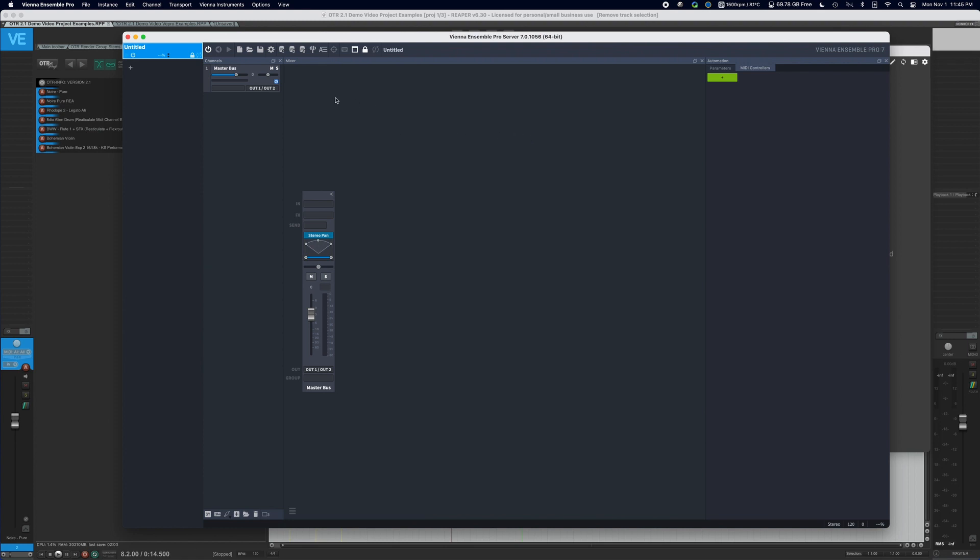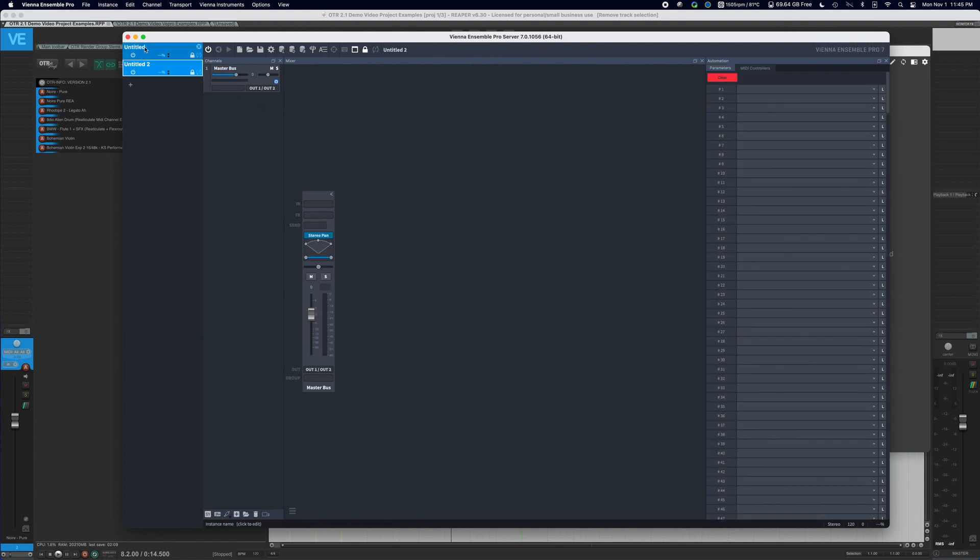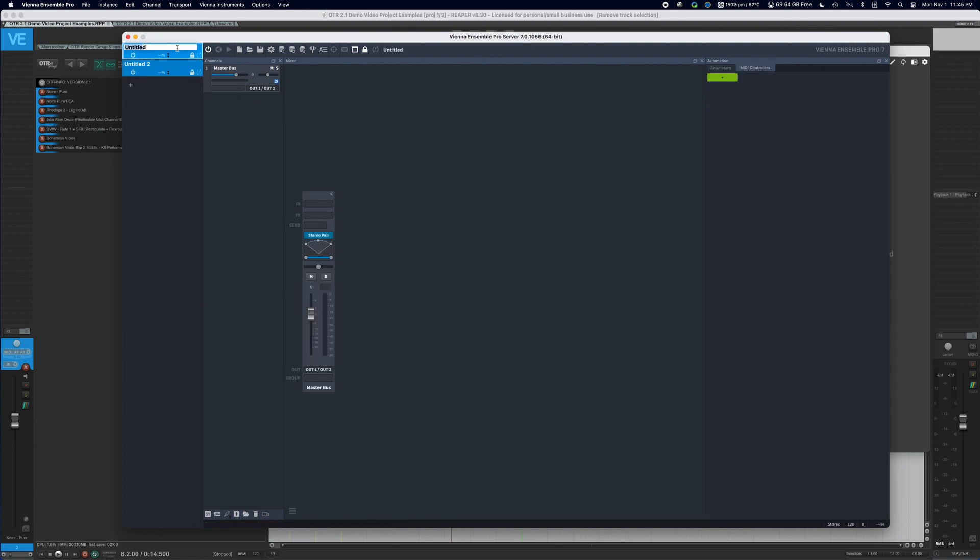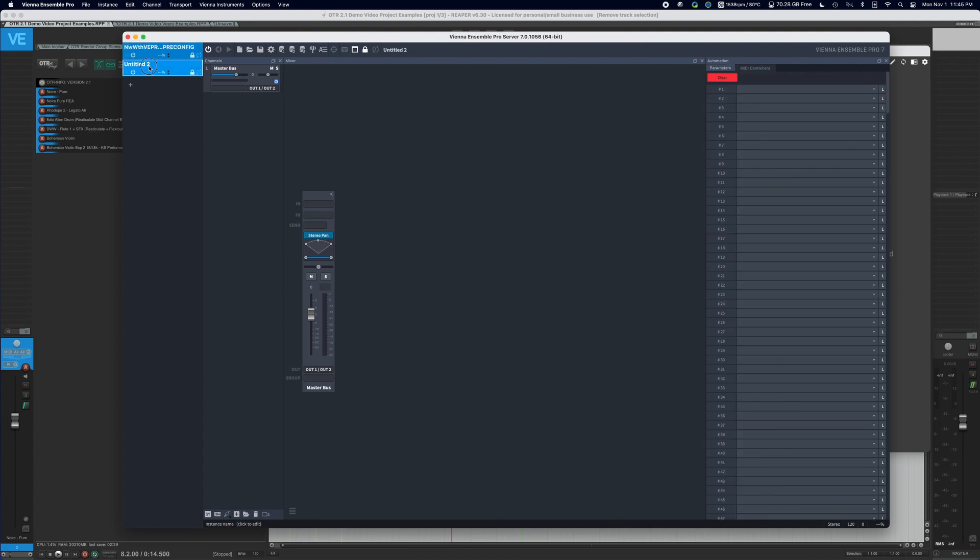So what we're going to do, I want to set up actually two instances to get going. We're going to set up the first instance and we're going to call this new Vienna Ensemble Pro pre-configured, we'll say it was CC pre-config. And then we're going to have another one, which is like a merged project. And we're setting these two up so you can see the difference.